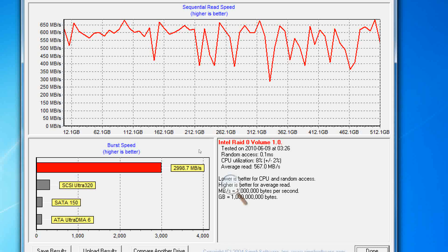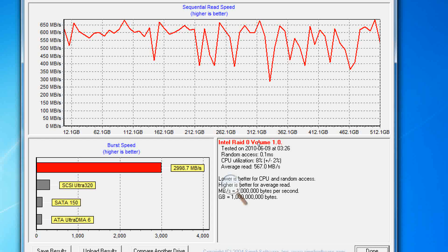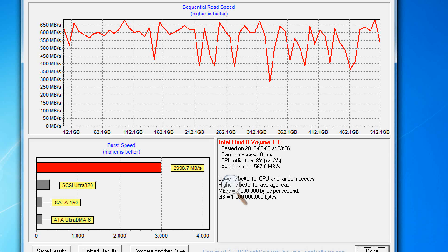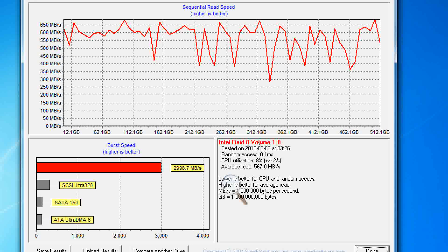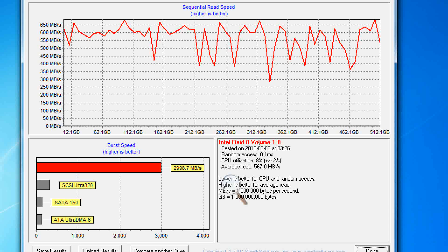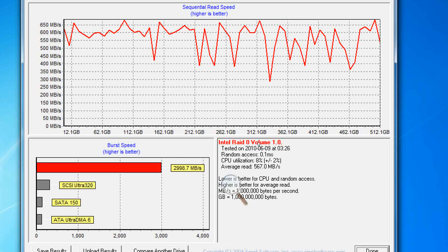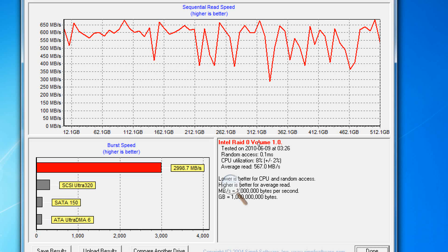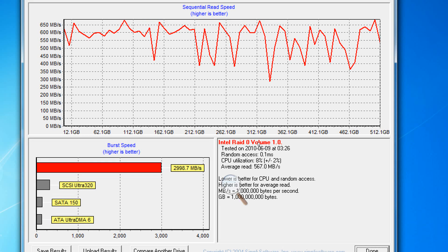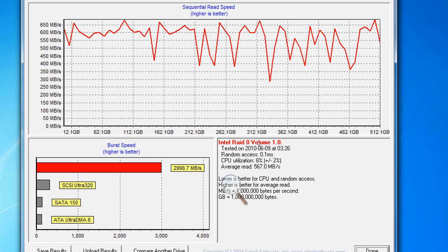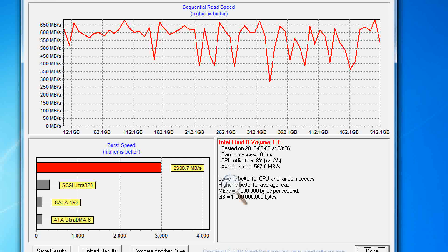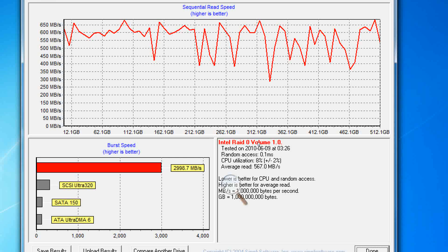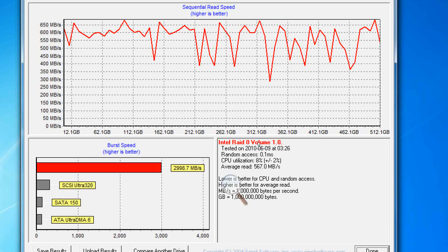This is dwarfing the power of a regular hard drive. It is using about 10 times less electricity. The random access speed is something like 100 times less. Instead of 15 milliseconds, we're looking at 0.1, which is the lowest number that this benchmarking software can produce. It's probably less than 0.1 milliseconds. The CPU utilization is a little bit higher but it's variable. The average read speed of 567 megabytes per second and the burst speed is just unbelievable. It just dwarfs a standard hard drive in comparison.